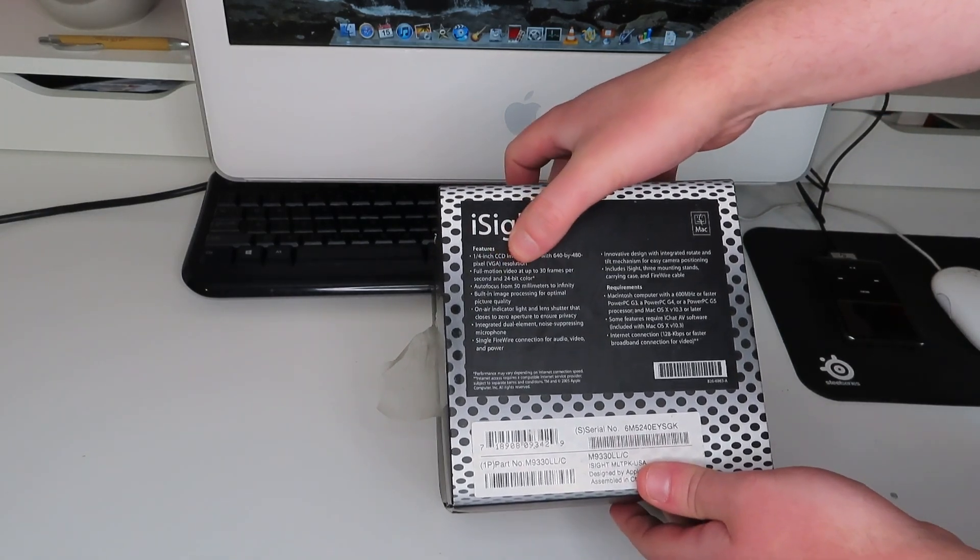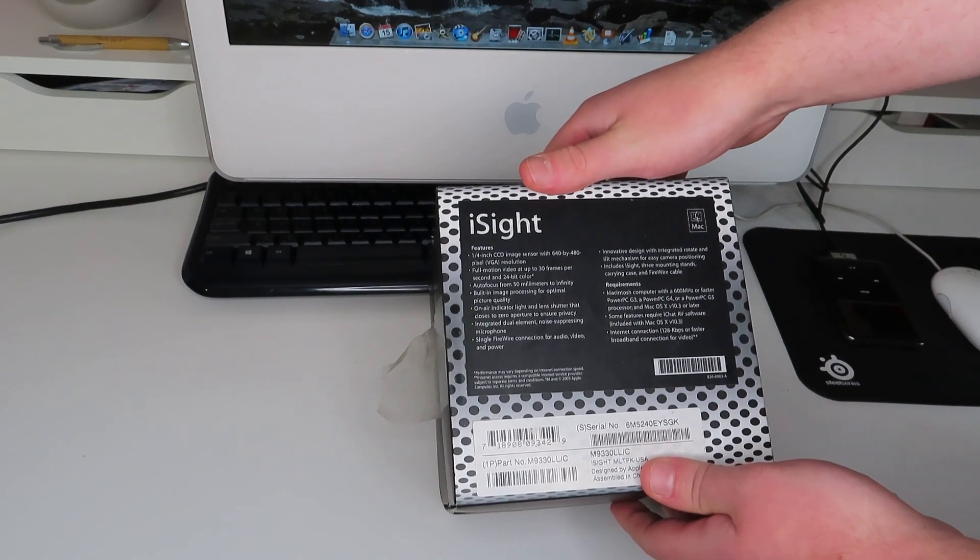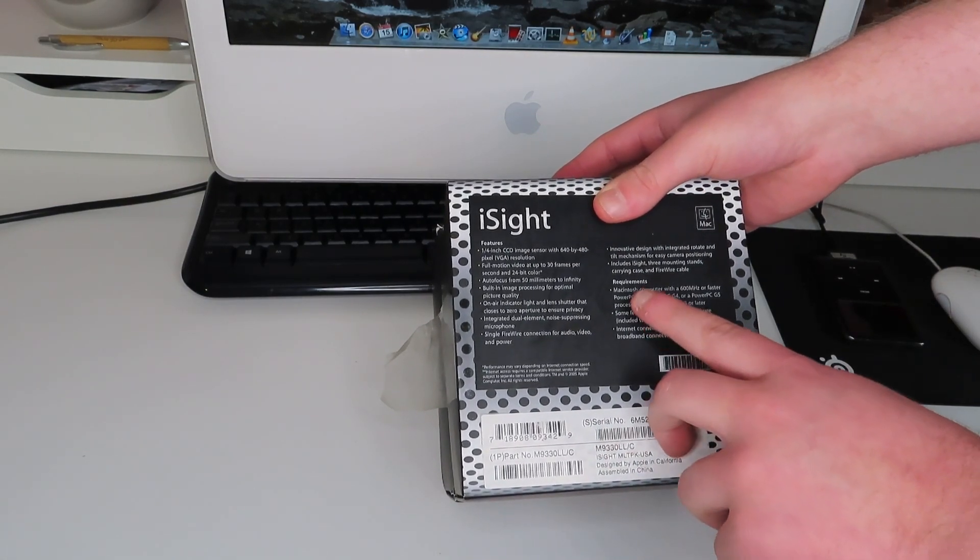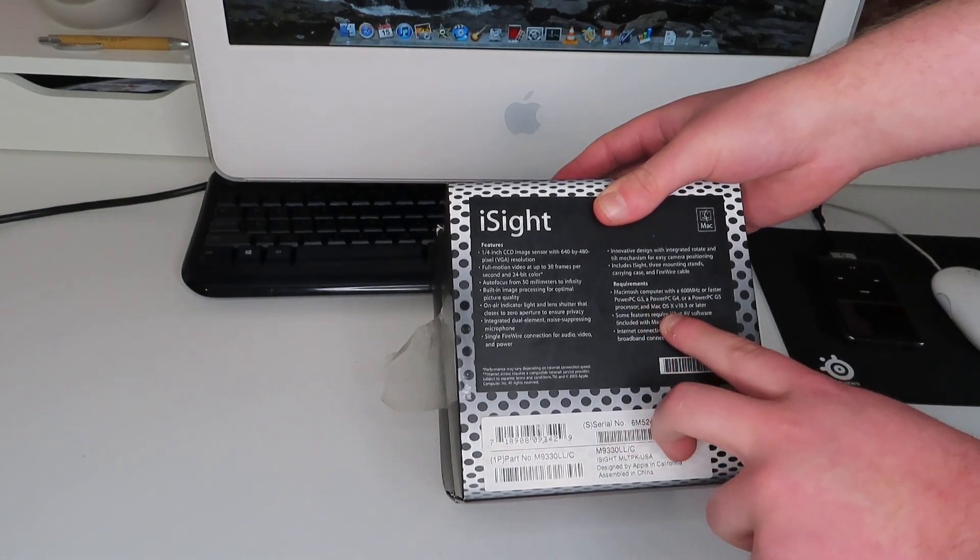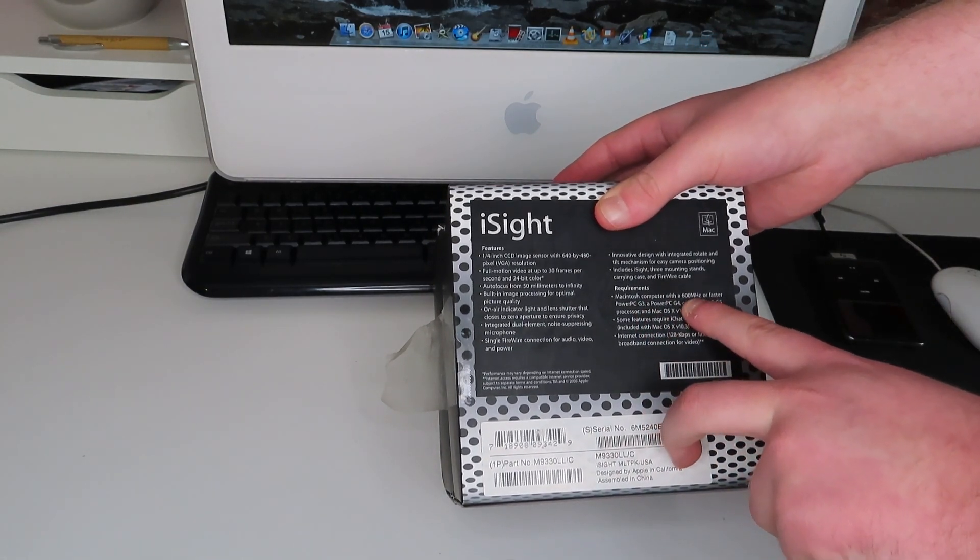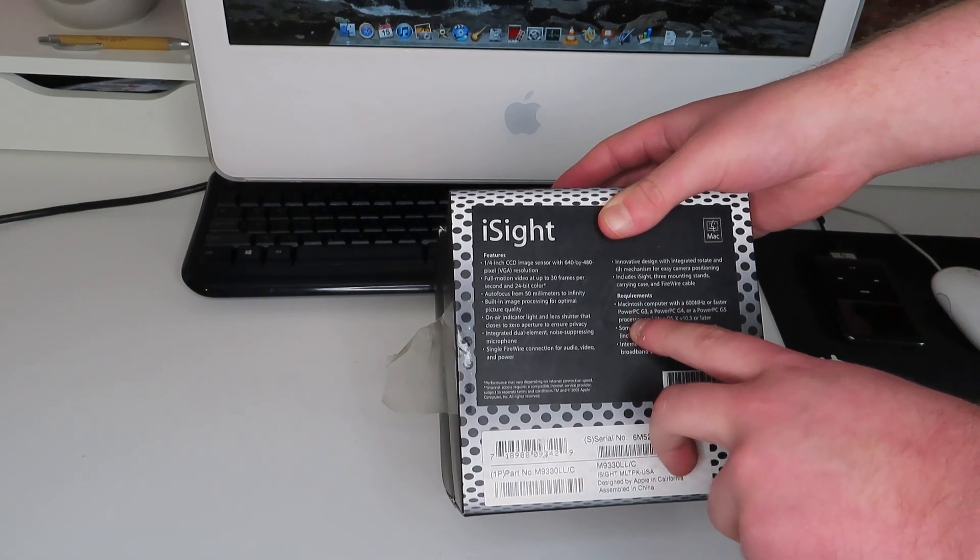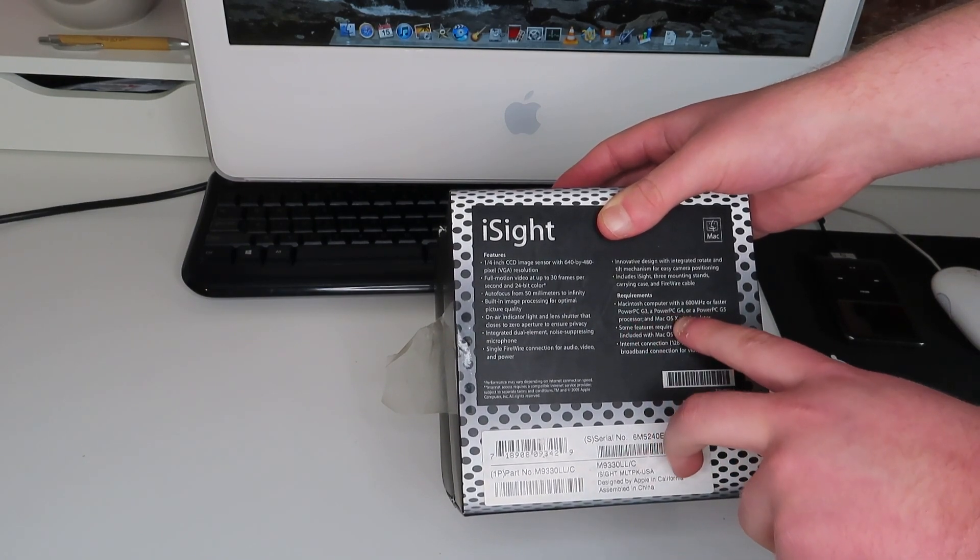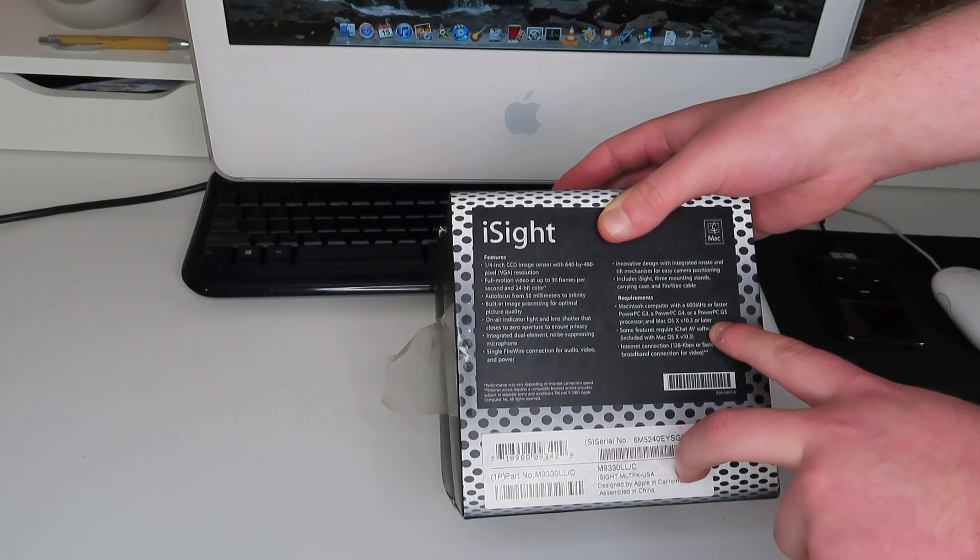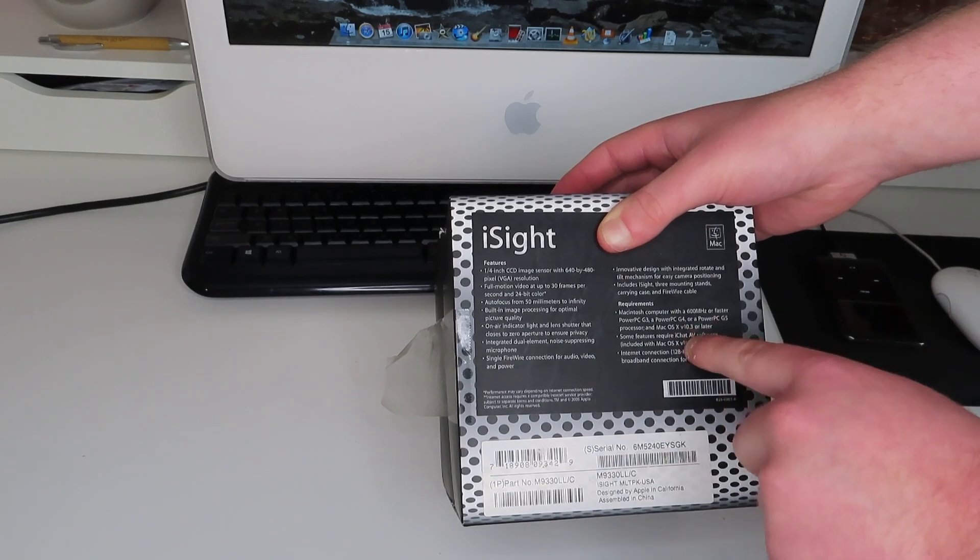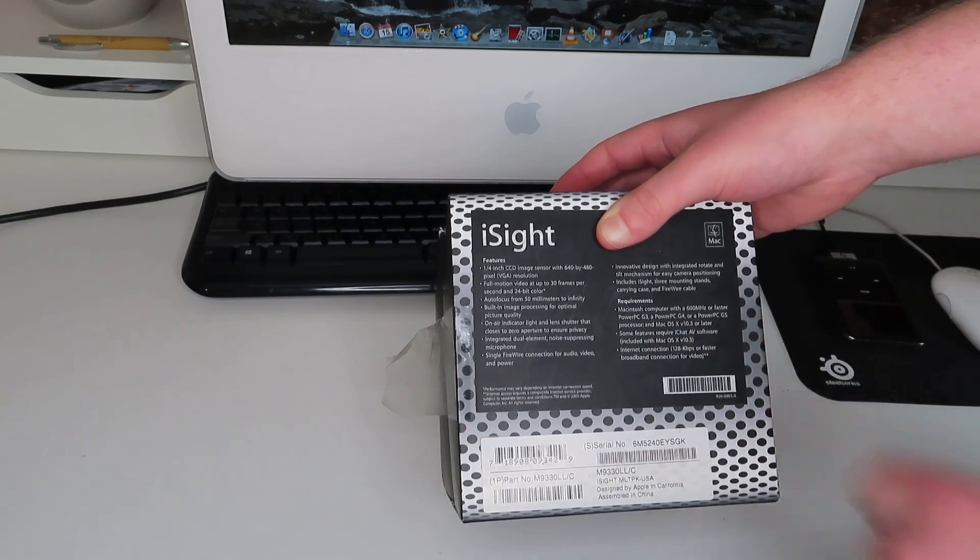640 by 480 pixel VGA resolution, so I think that's 480p. Full motion video at 30 frames per second. System requirements this will be good. Macintosh computer with a 600 megahertz or faster PowerPC G3, G4 or G5 and Mac OS 10.3 that's Panther or later.